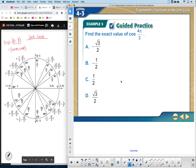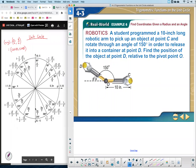DOL number five: given 4 pi over 3, use the unit circle — sine is y and cosine is x. You should be able to get your answer just by visual inspection without doing any math work.